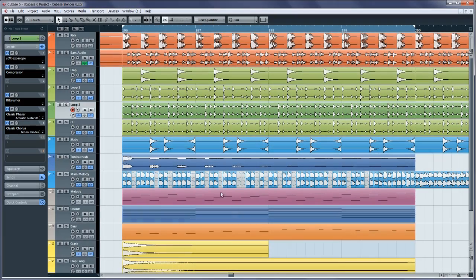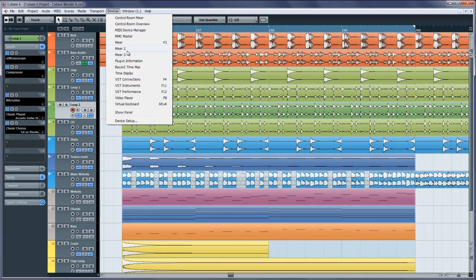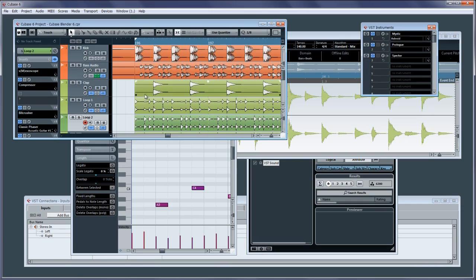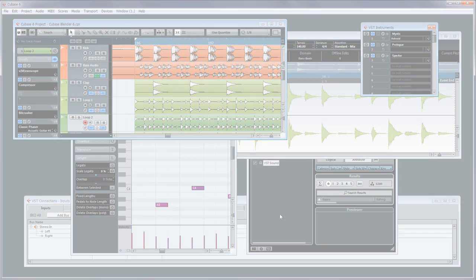Have you ever worked on a project just to suddenly have all its windows change size and position? Well, never again.